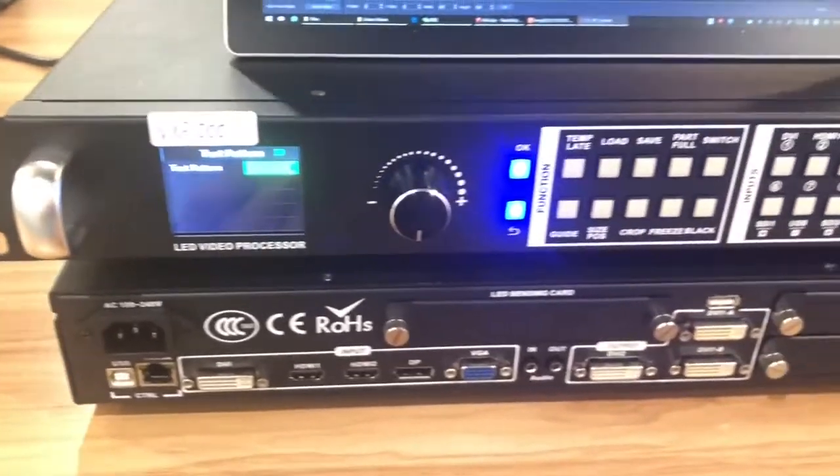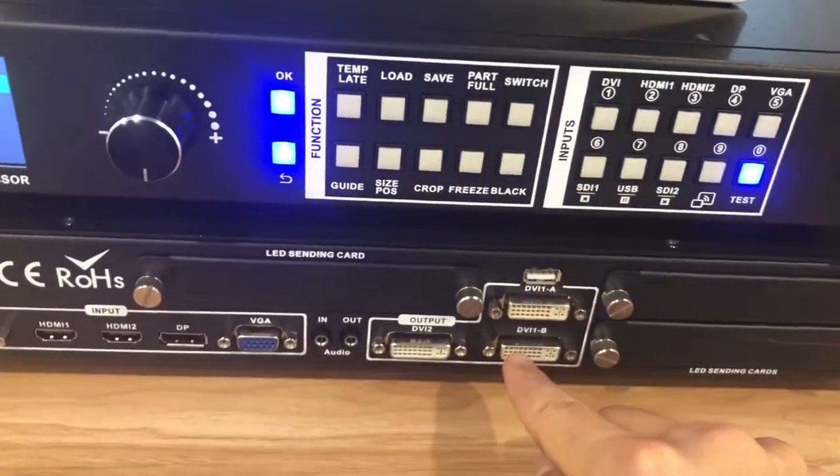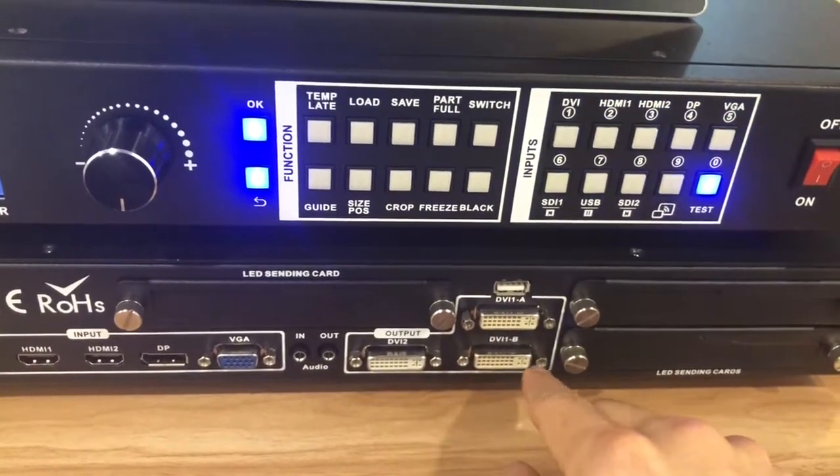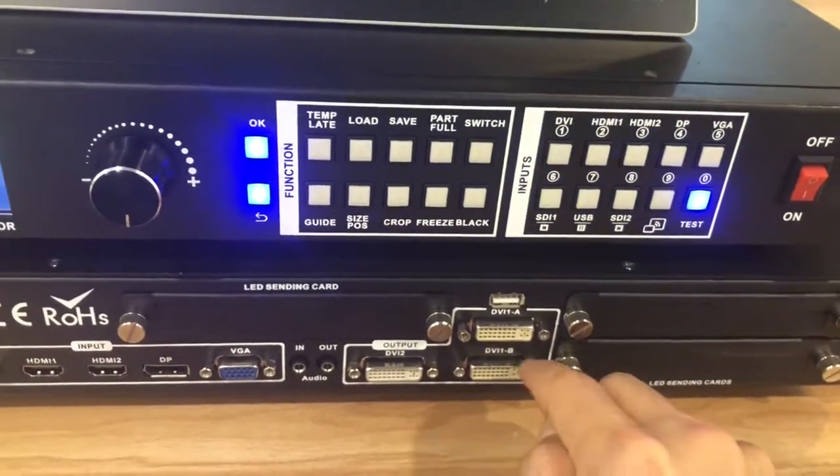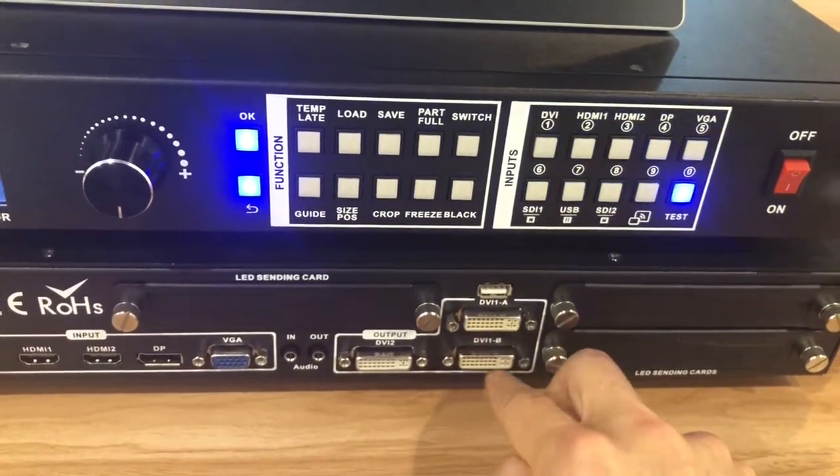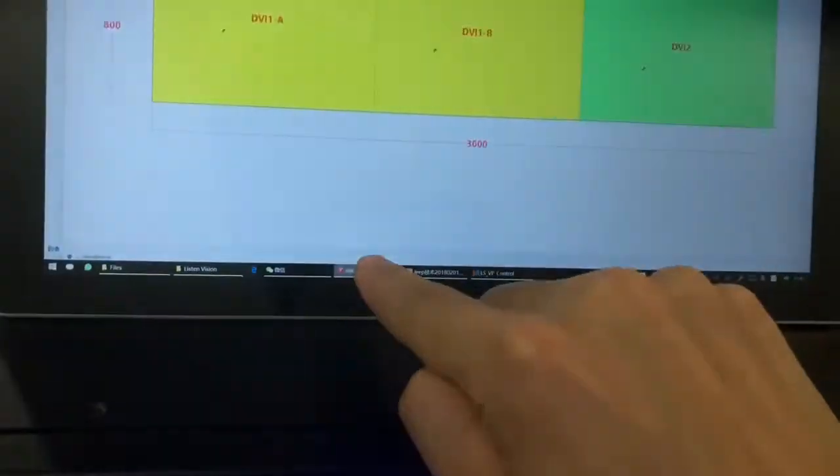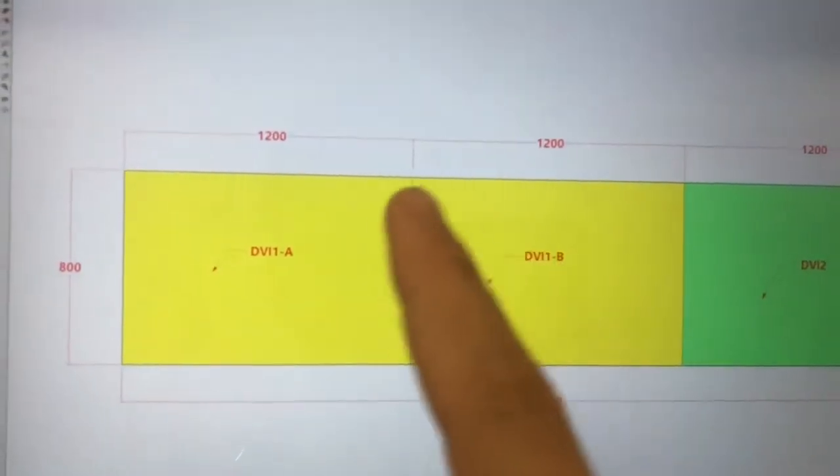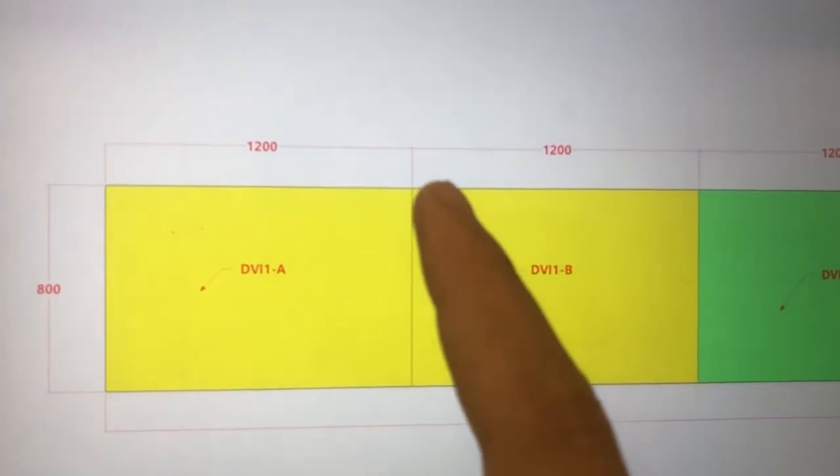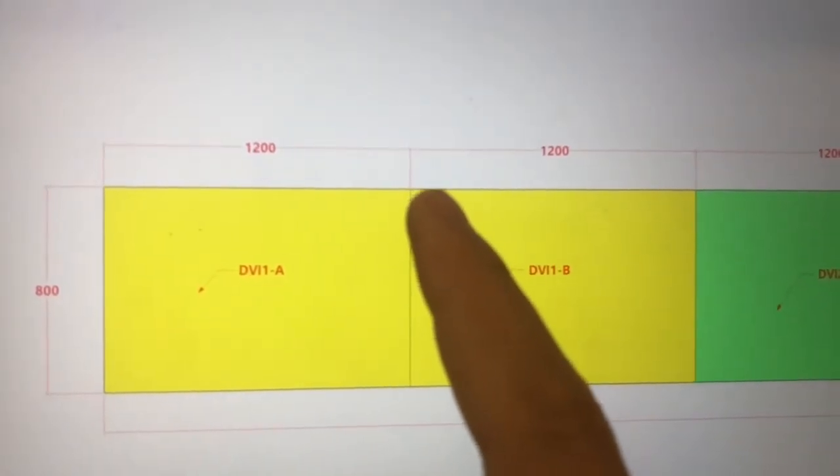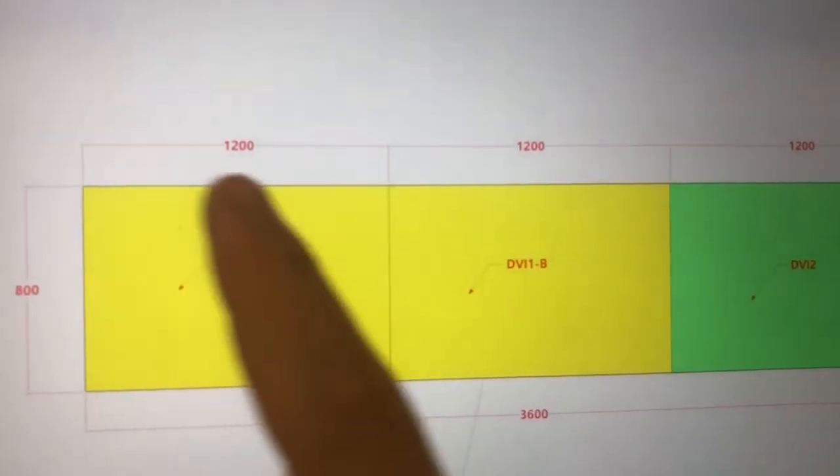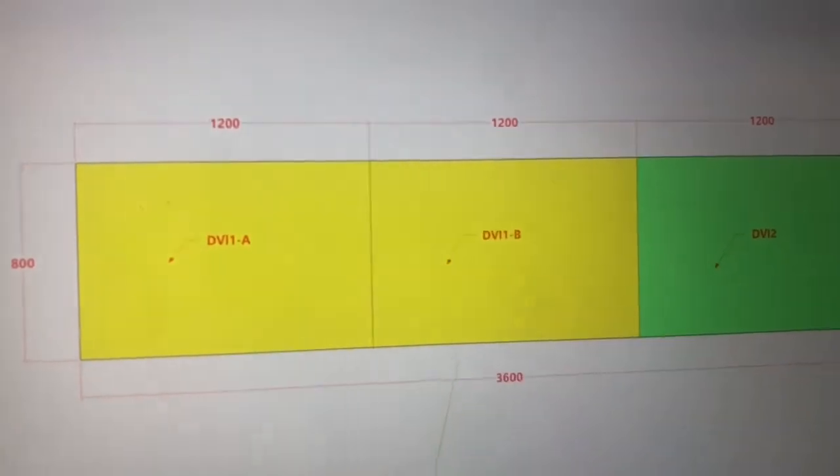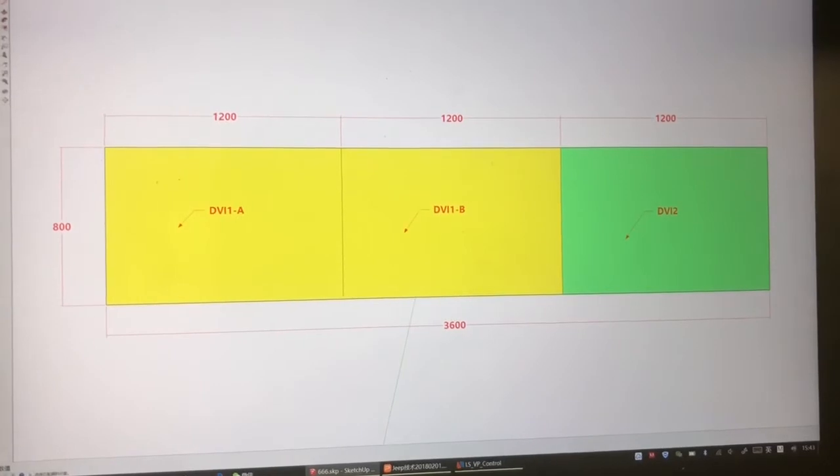And here's one more thing you need to pay attention. Is that when you set the sending card for device 1B, you should set the coordinates. Which means if you set to this screen, this use device 1B, you should set the X start 1200. X start is from here. So X start is from here. You should set this on the sending card software.